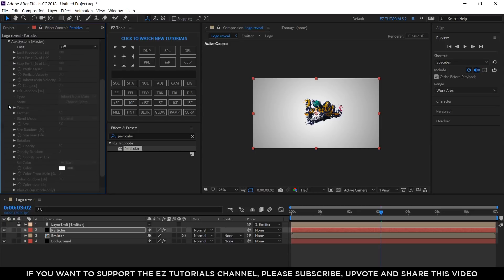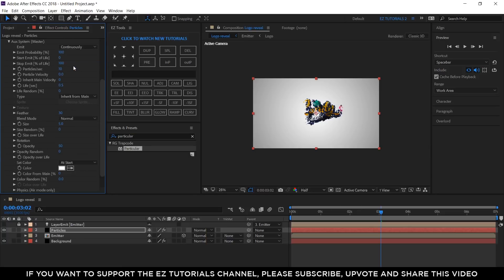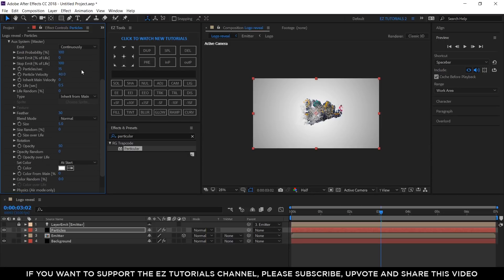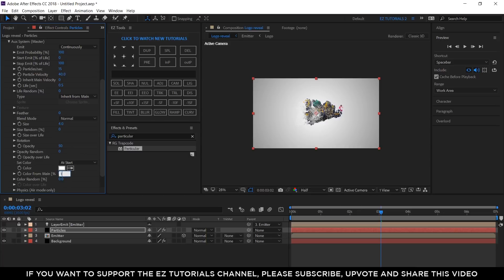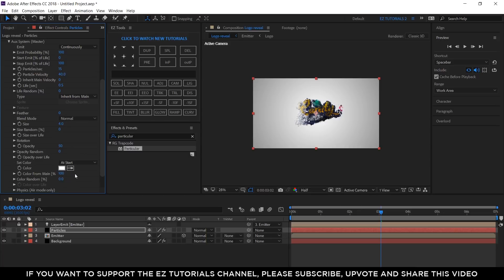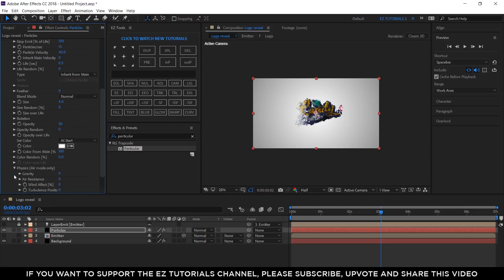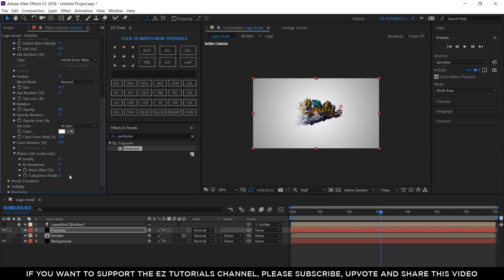Open the Auxiliar system. Change the Emit to Continuously. The number of Particles per Seconds to 15. The Particle Velocity to 40. The Feather to 0. The Size to 4. And the Color from Main to 100%. Also, click on Physics and change the Turbulence position to 100.